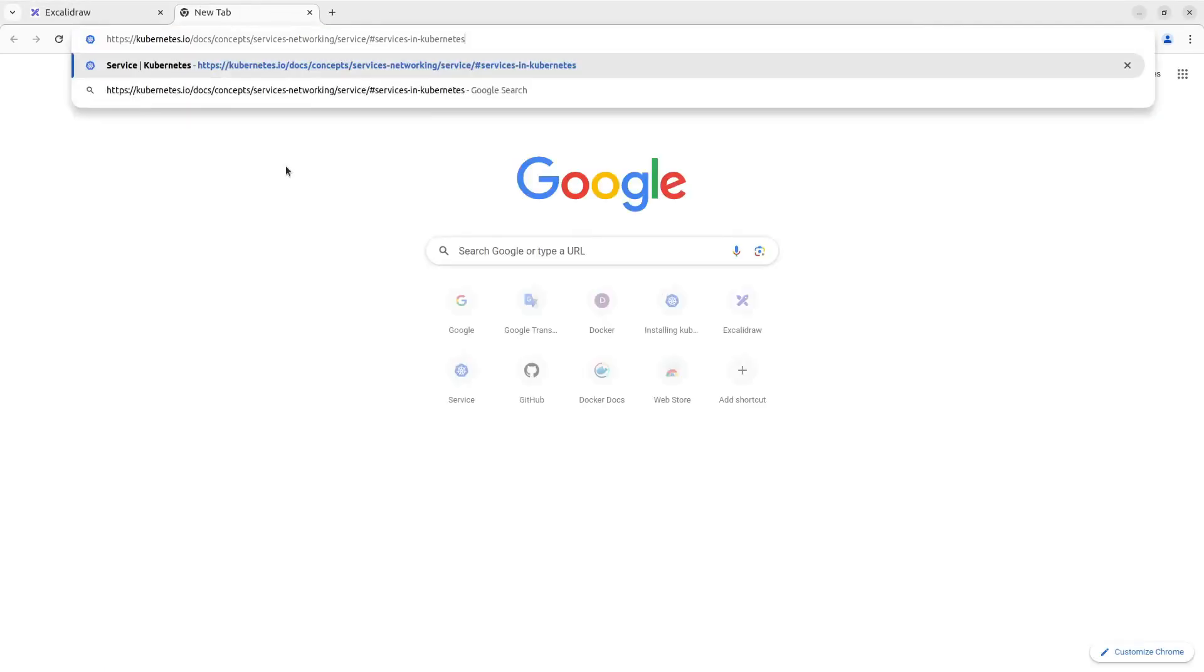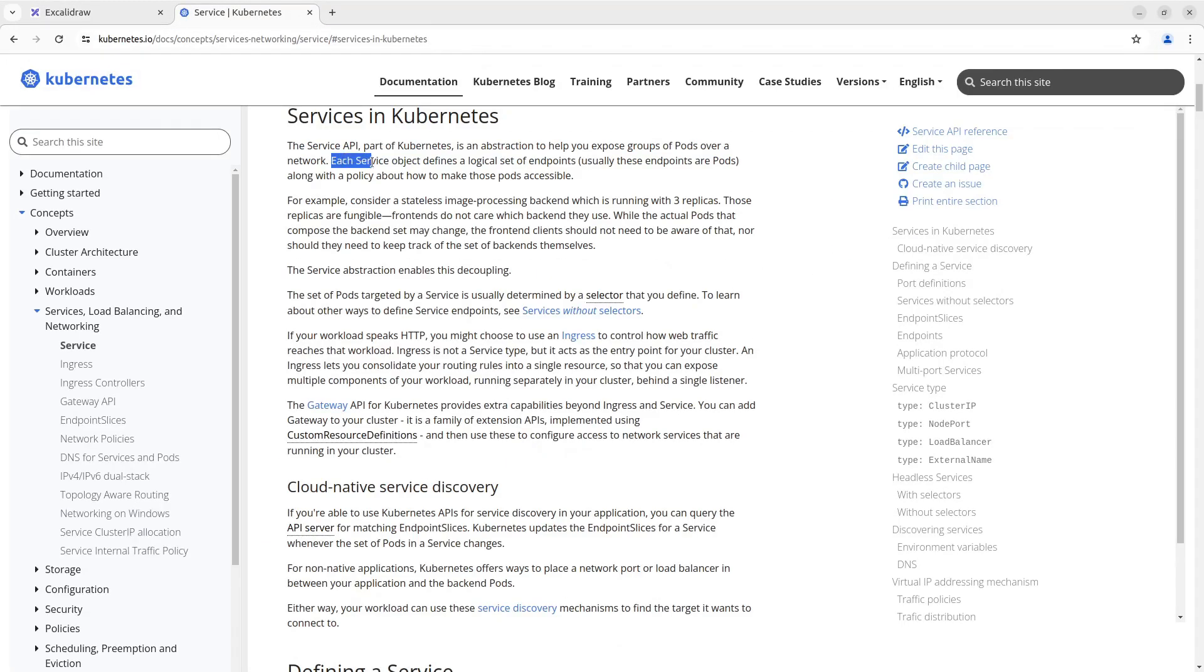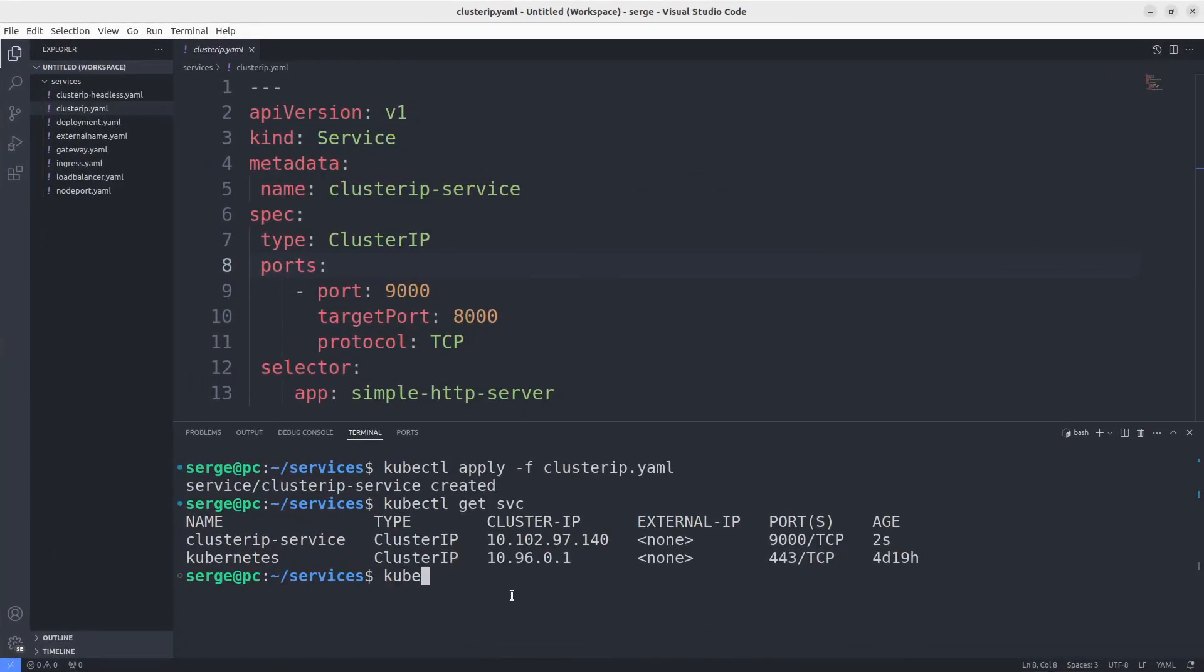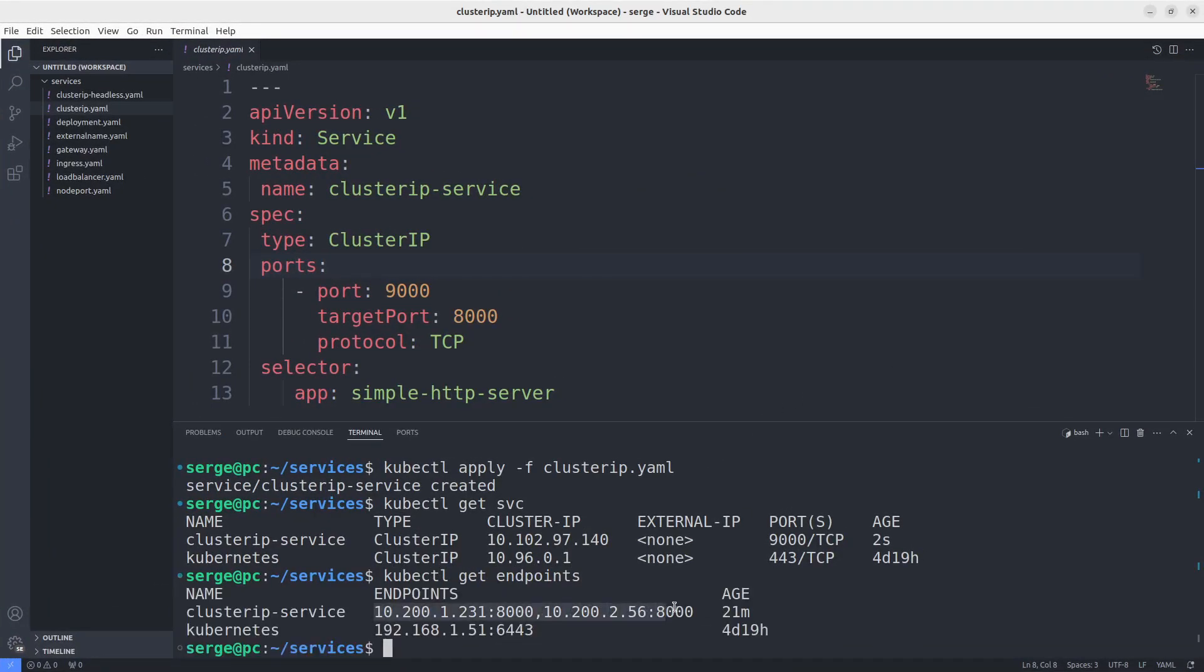By the way, each service object defines a logical set of endpoints. Usually, these endpoints are pods along with the policy about how to make those pods accessible. Let's look at these endpoints of our ClusterIP service. Here they are. These endpoints are our pods.